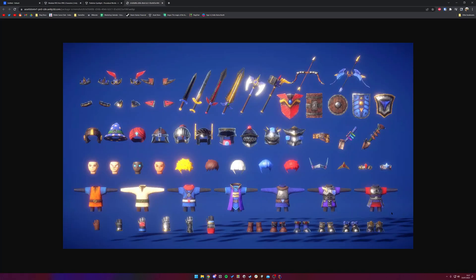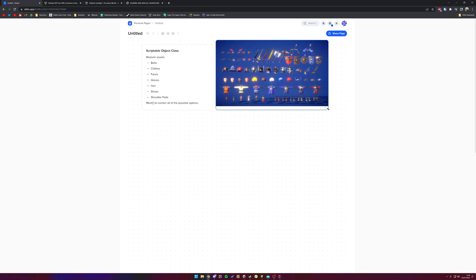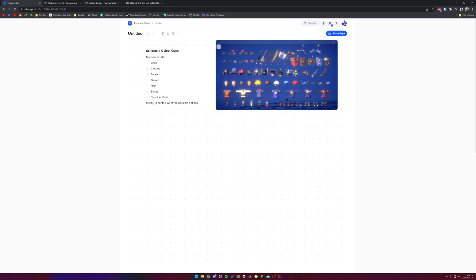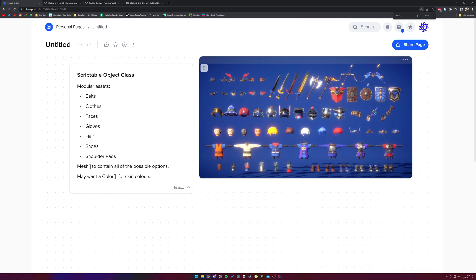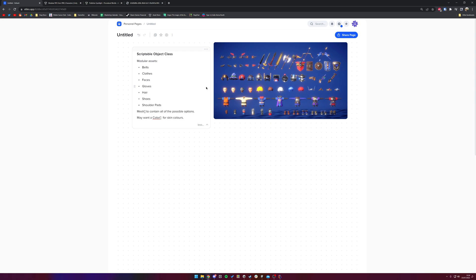We've got access to these different clothes, shoes, gloves, heads, hair, helmets — a good range of stuff. The scriptable object class will reference these different items in their respective arrays. We might also want a color array for skin colors. The way to implement this is to have a few basic textures which you can tint in the material, though these particular textures aren't ideally set up for it — but I'll implement it and show you how it might be used.